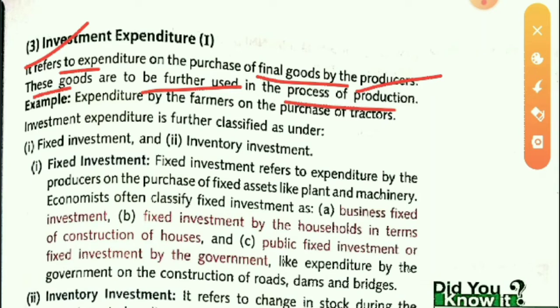Investment Expenditure refers to expenditure by producers on the purchase of fixed assets like plant and machinery. For example, farmers purchasing tractors counts as investment expenditure.